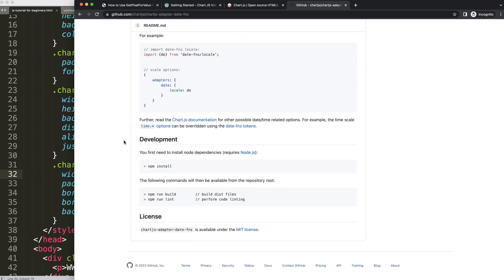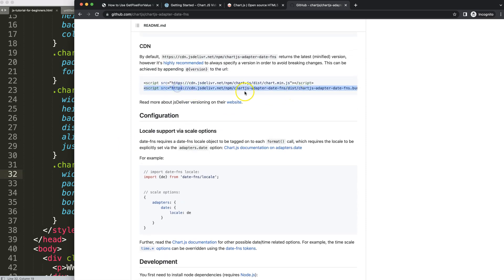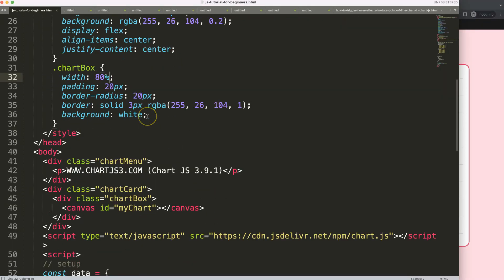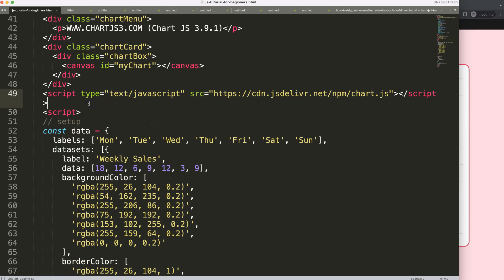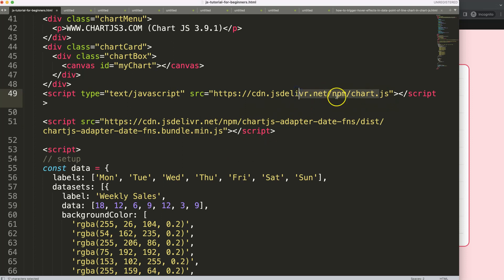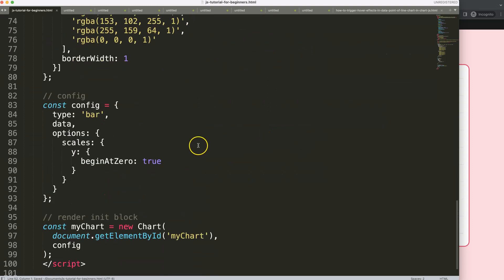Look for the link — that's the date adapter, or adapter-date-fns bundle minified file. Copy that. Then scroll down and, after the Chart.js library script tag, load the adapter, because the adapter has built-in Chart.js library objects that need to be loaded first.